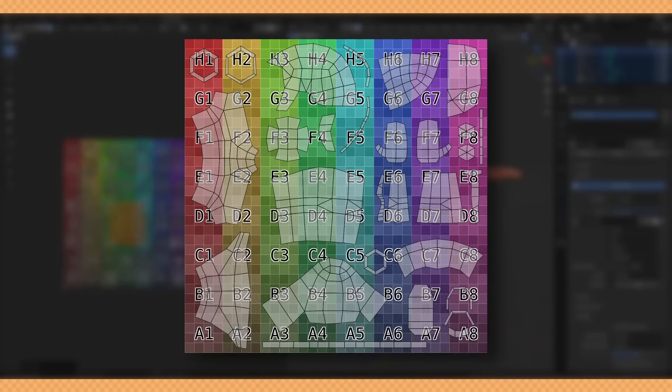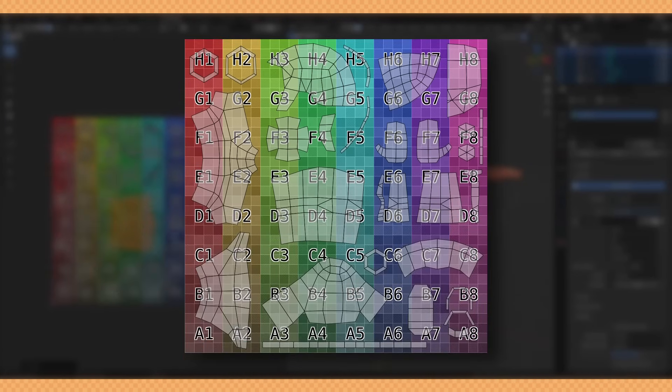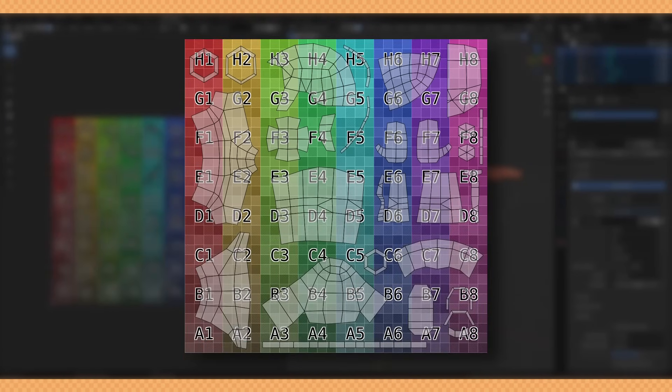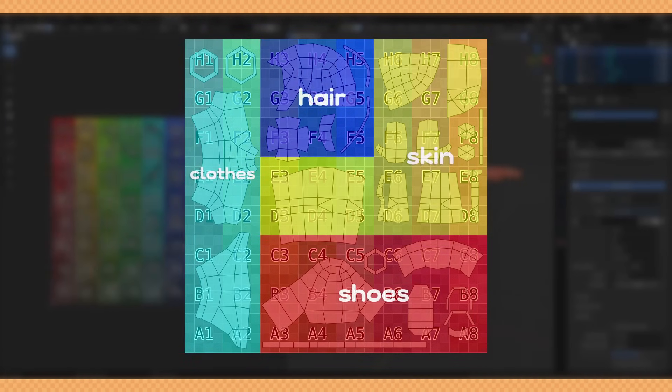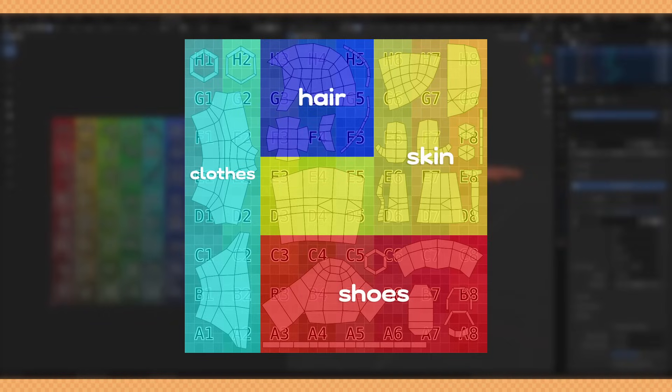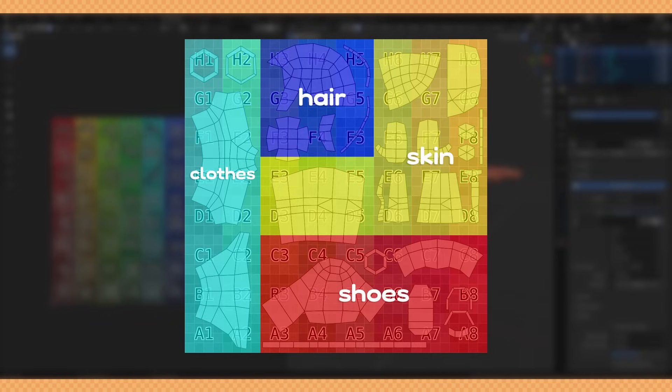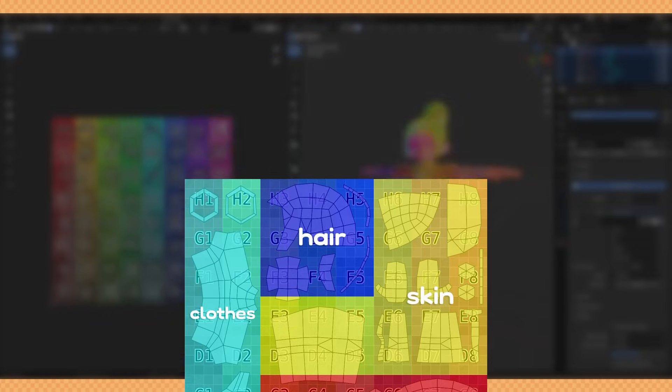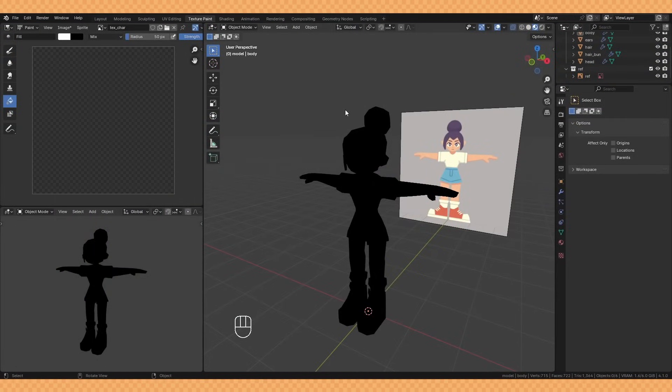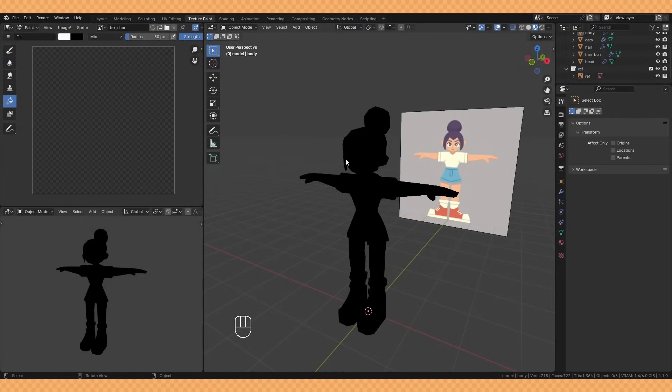And after taking the time to do that, here's how my UVs ended up looking. Again you don't need to do this, it's just if you like to keep things organized. And with all that done it's time to start texture painting.